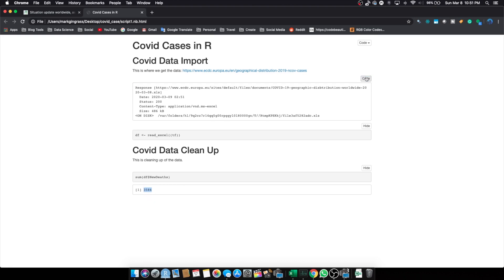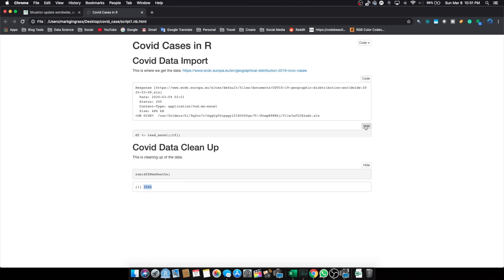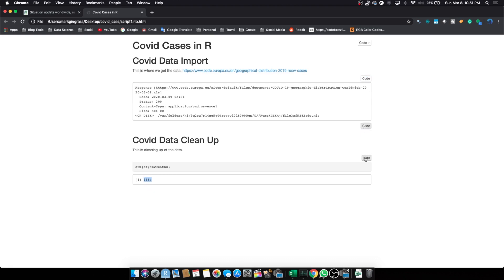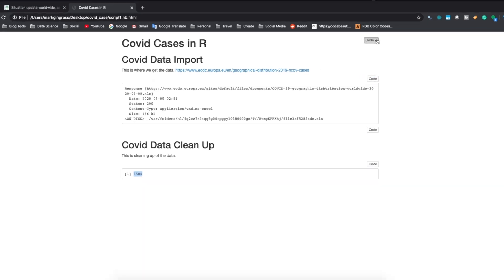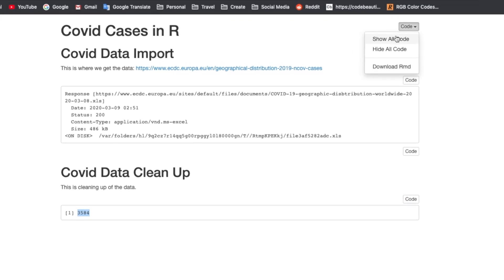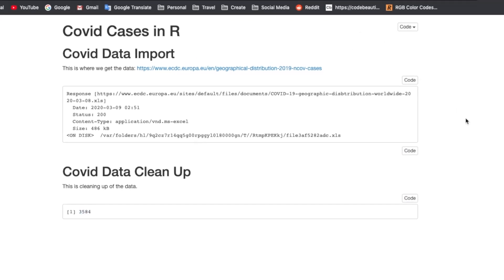So, here it is. We have all of our stuff here, and as you can see at the bottom, it's 3584. We can hide the code. We can hide all the code, but we have our headers. We can globally hide or show all code. We can download this RMD file. So, you've successfully created this. Now, there's not much here, but I wanted to keep this short.